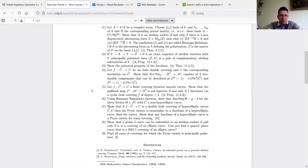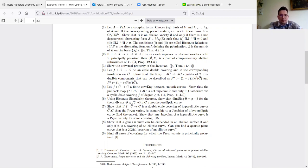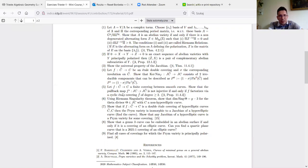For branched coverings you have no problem — the smaller Jacobian is embedded in the bigger Jacobian, the kernel is connected, and this is the Prym variety. But if the covering is not necessarily branched or is a composition of two other coverings, you have to be careful — if you have a cyclic étale covering downstairs, you don't have injectivity.